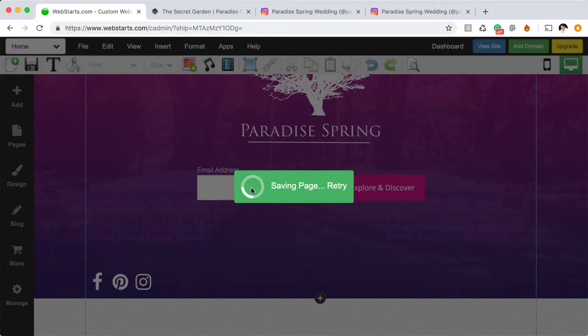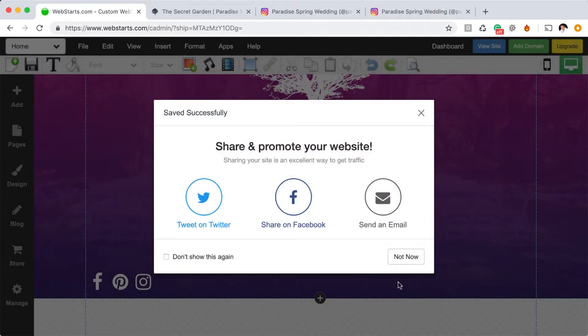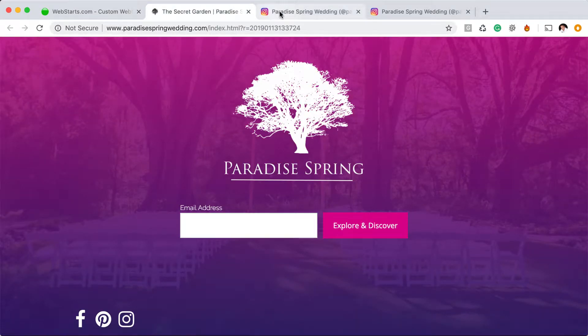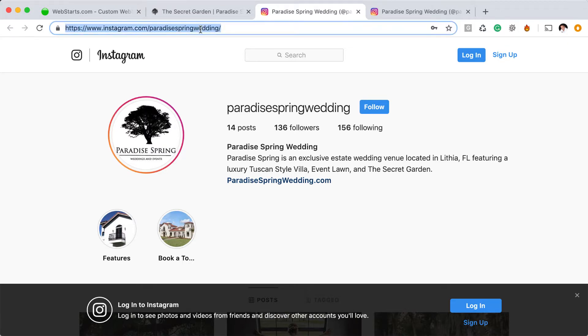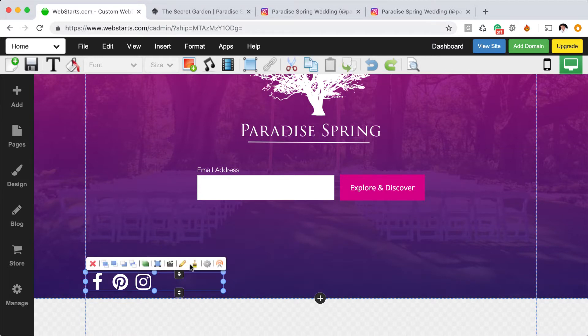If you're not sure where your Instagram URL is, just go to your Instagram account and make sure you pay attention to the URL that's in the address bar. You can copy and paste that into the social bar.